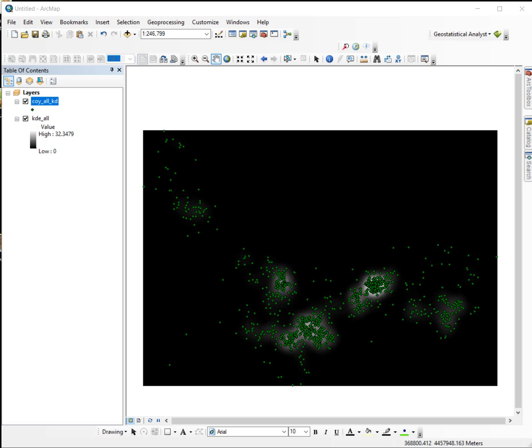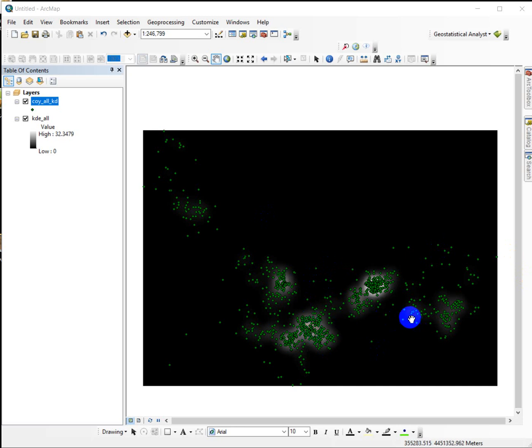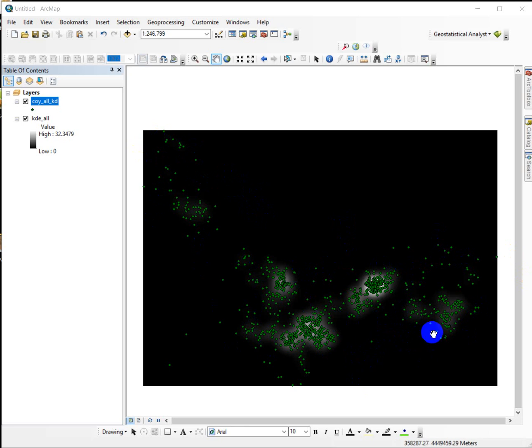In this demonstration, we're going to create a 50 percentile core range and a polygon representing the 95th percentile general range for the entire population of coyote points that we have.